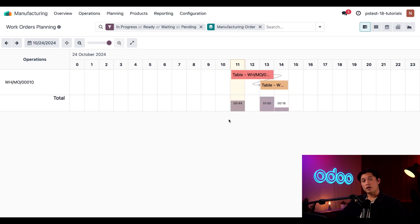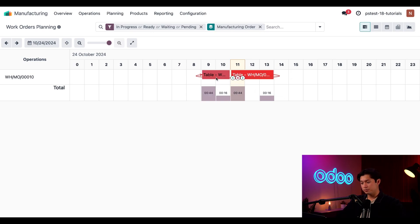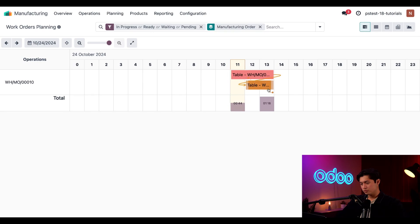If I drag attach legs to tabletop work order first, it'll appear as red. To fix this, I can simply drag and drop the work order so it's scheduled after. And now we're ready to manufacture the table by completing these work orders.